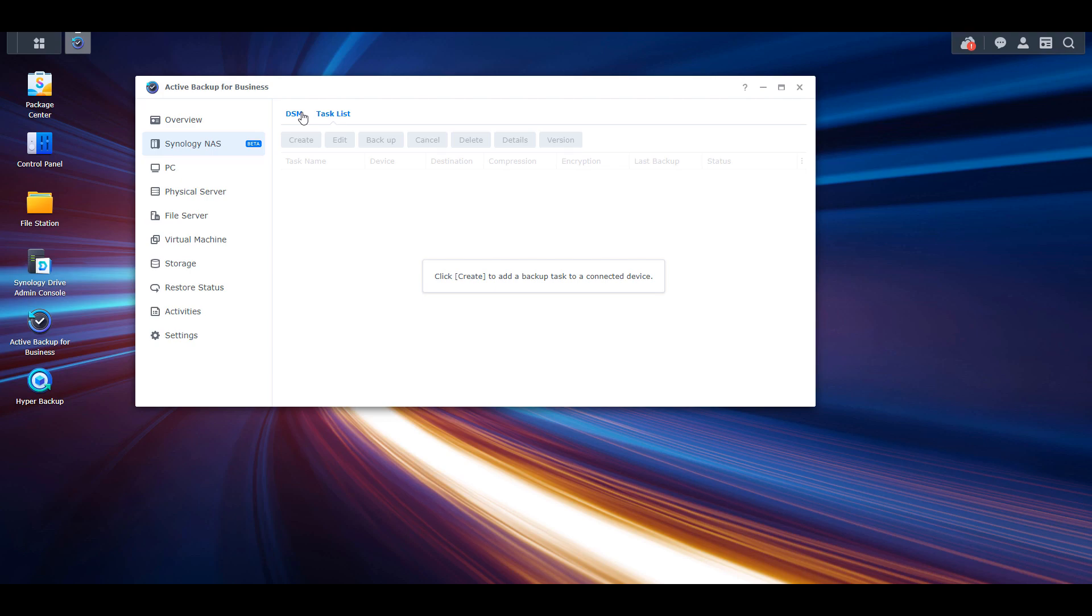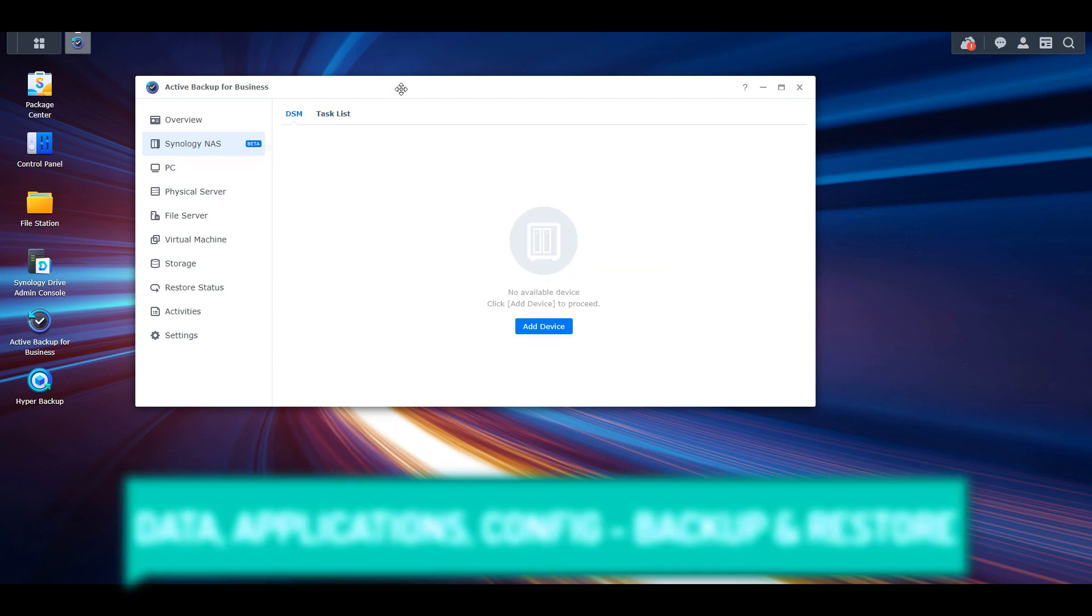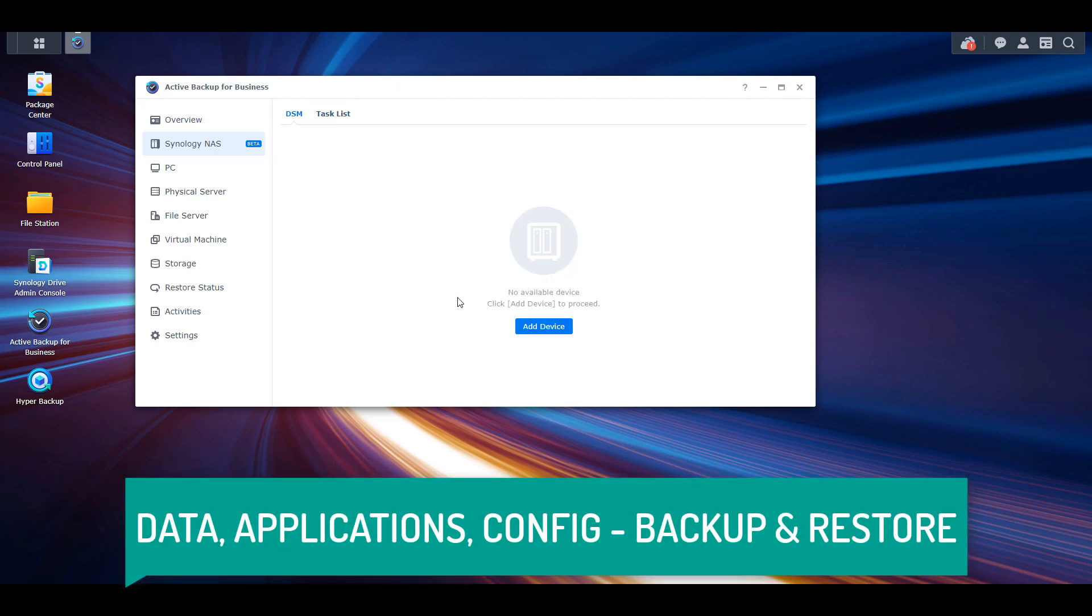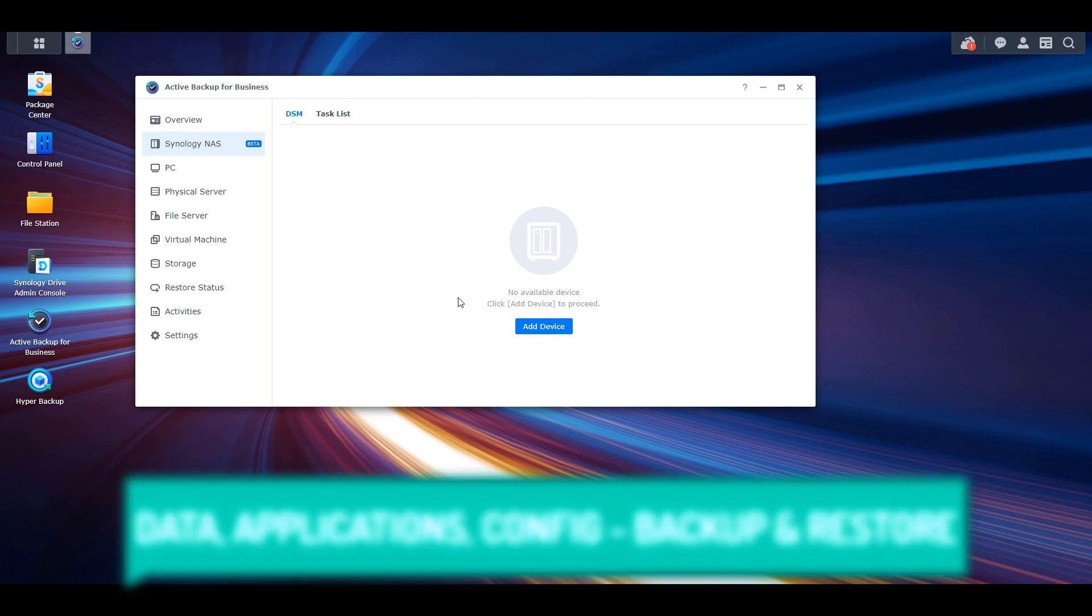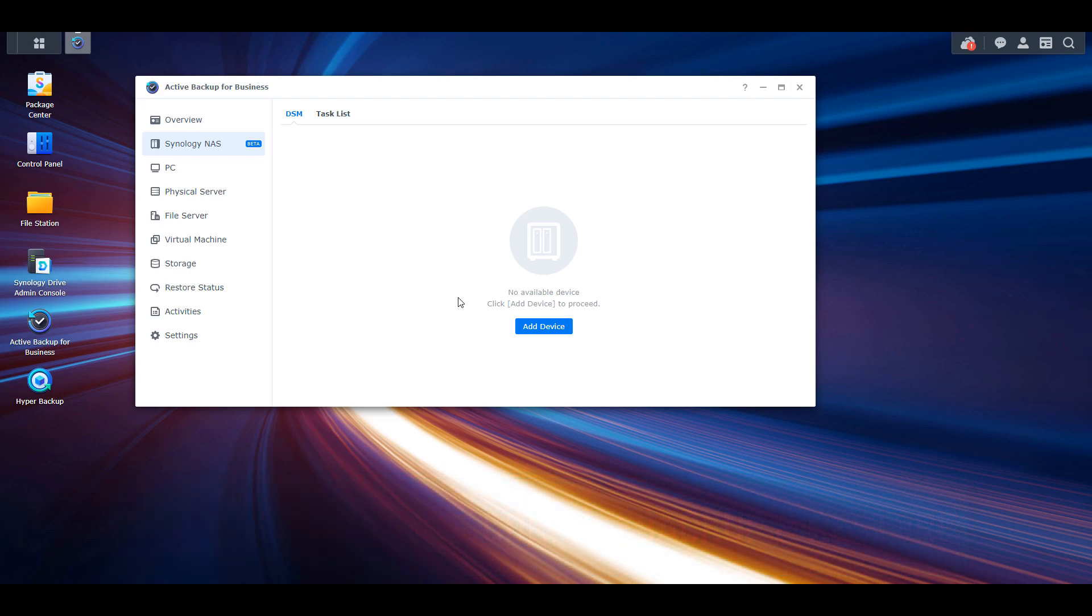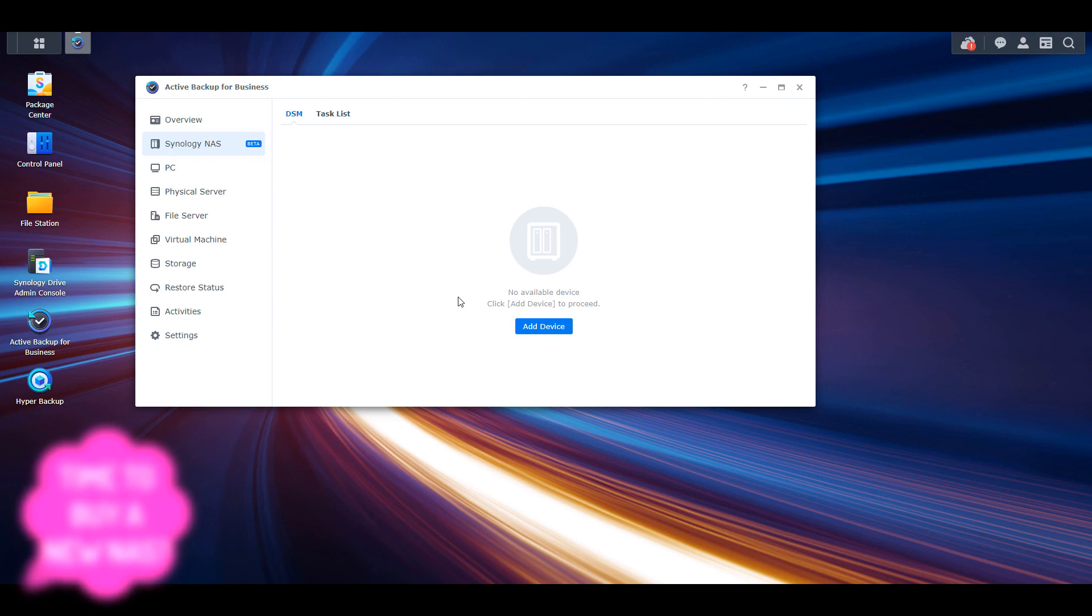Not only will your data be backed up, but you'll have the option of backing up your configuration and applications as well, which will give users who use Synology NASes for business purposes or even home purposes a legitimate reason to purchase another NAS and store it off-site.